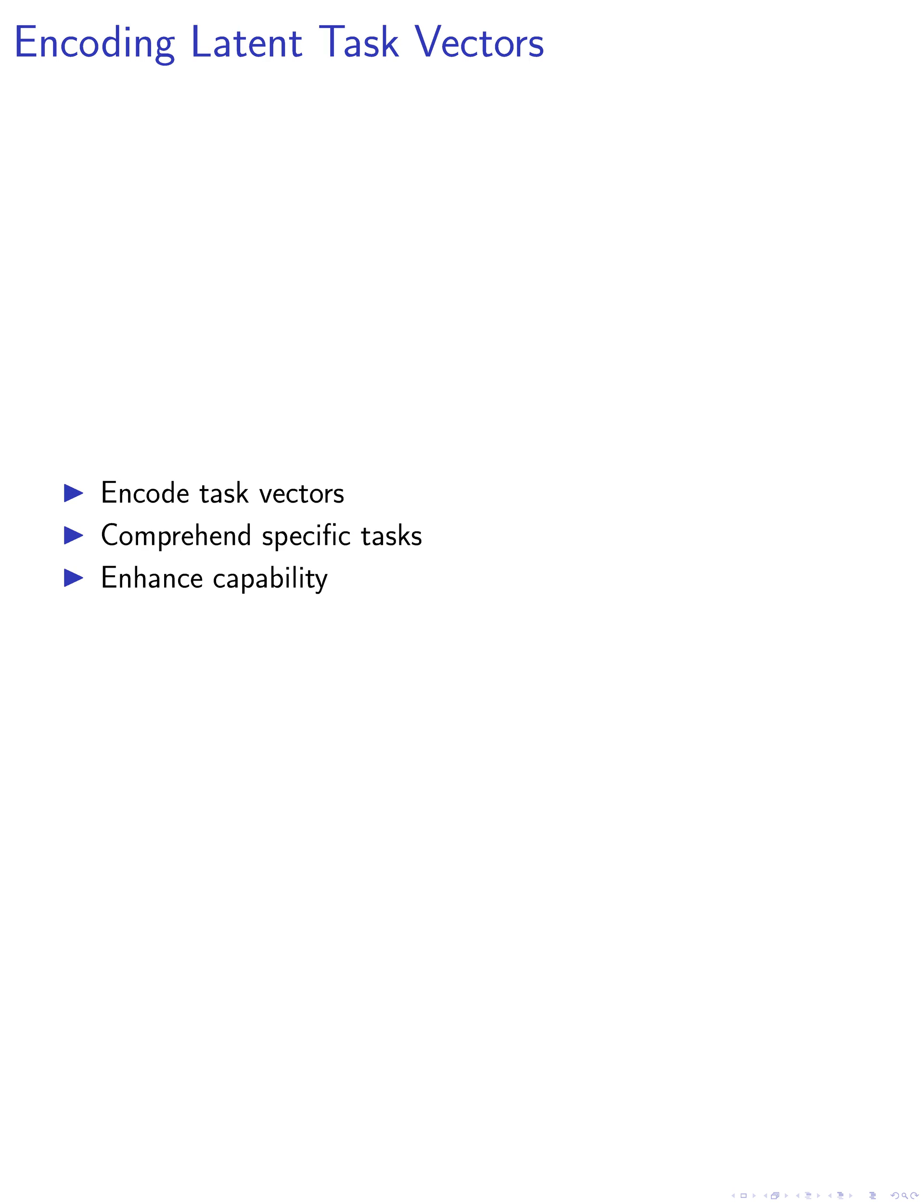Next, the model encodes latent task vectors in its activation space during the forward pass, enabling it to comprehend and execute specific tasks based on the latent activations present in the data. This encoding process enhances the model's capability to perform diverse vision tasks.